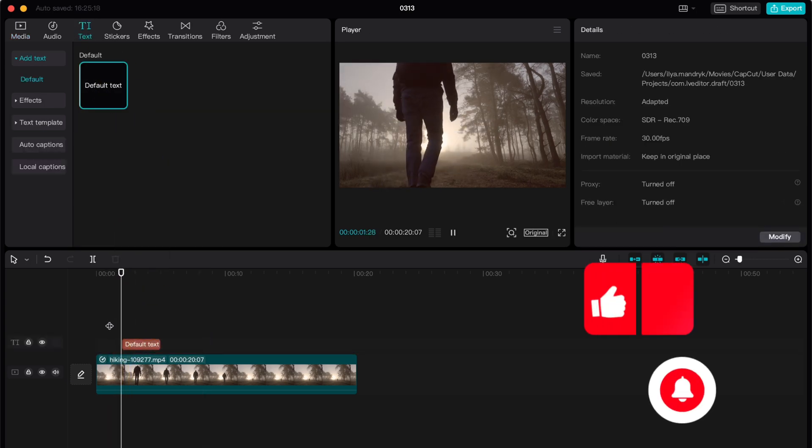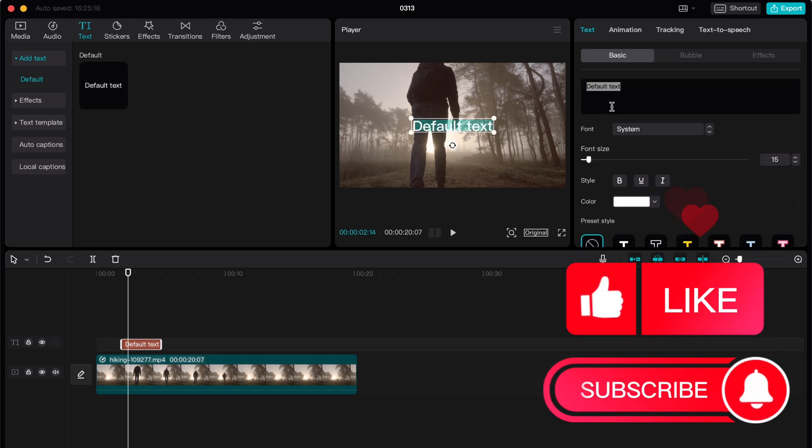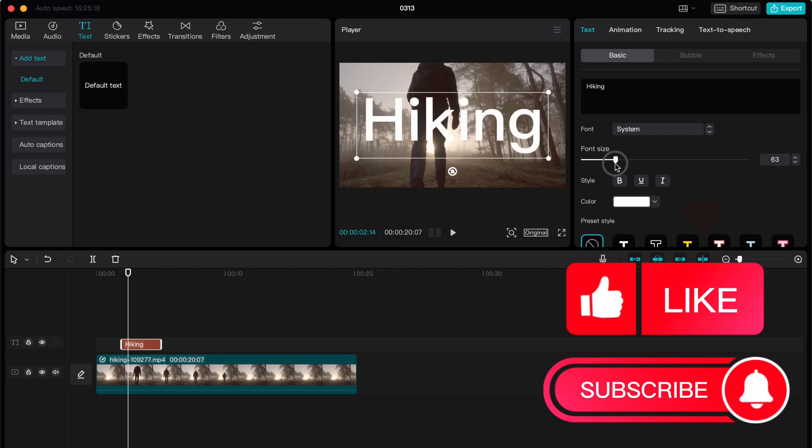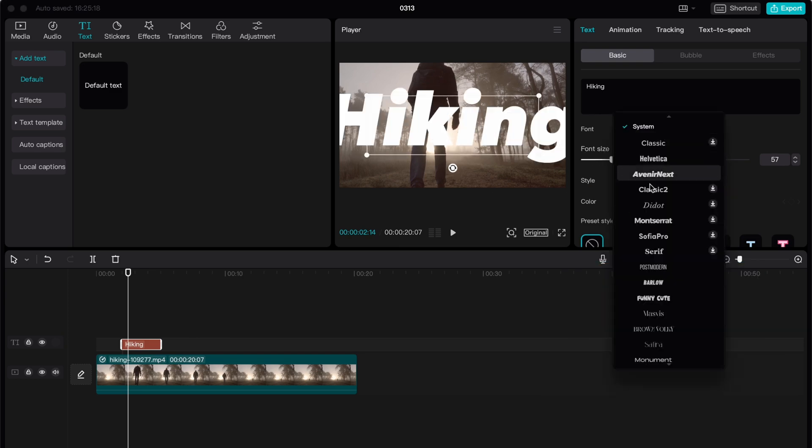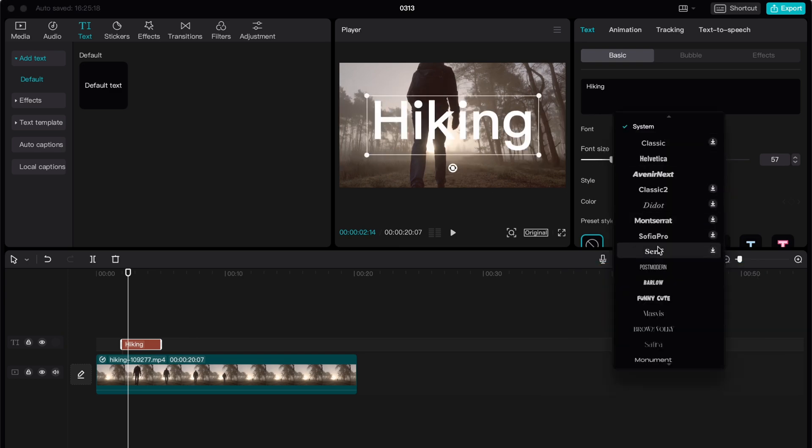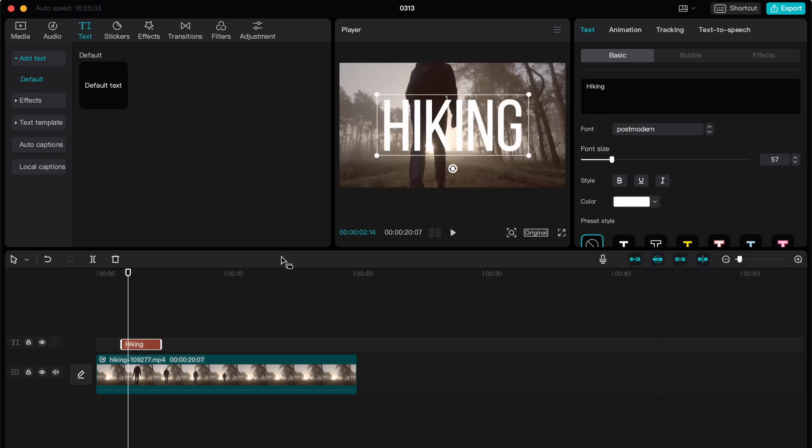First, I suggest you just add the normal simple text here. So I will click on hiking, let it be like this. I will increase the size and also choose another font, for example this one.